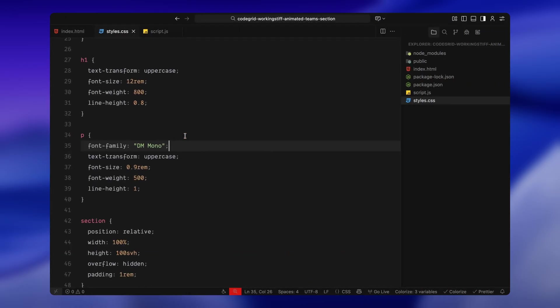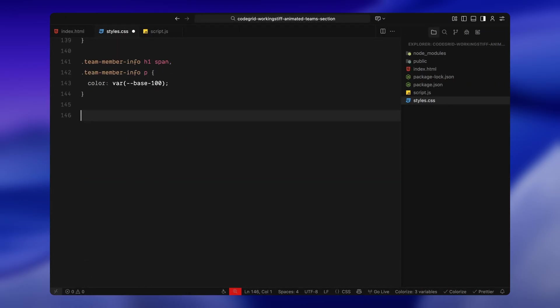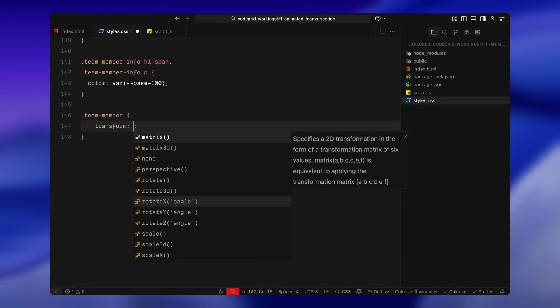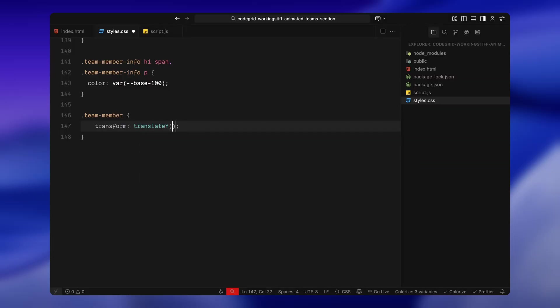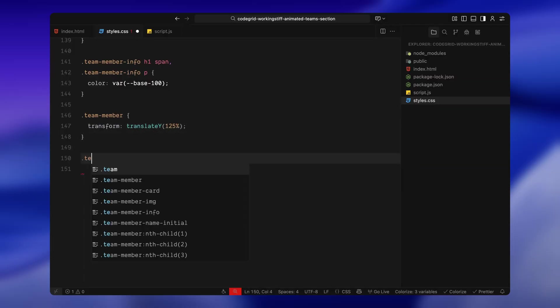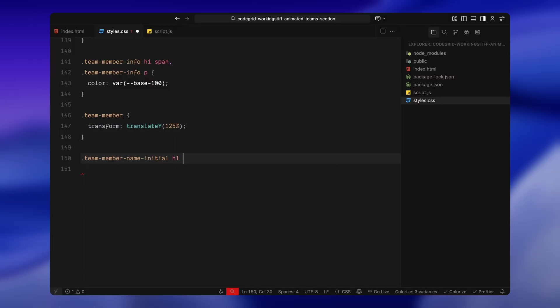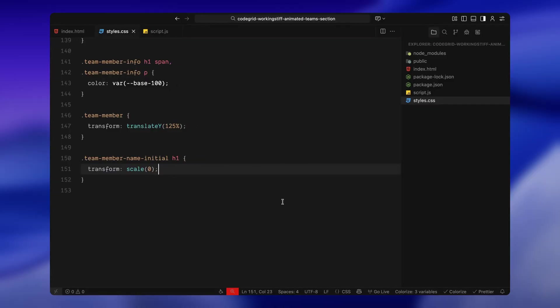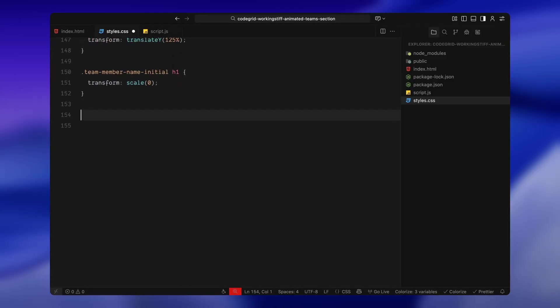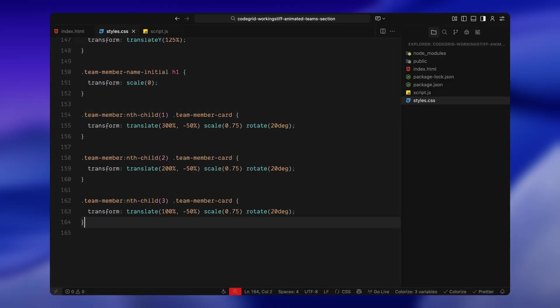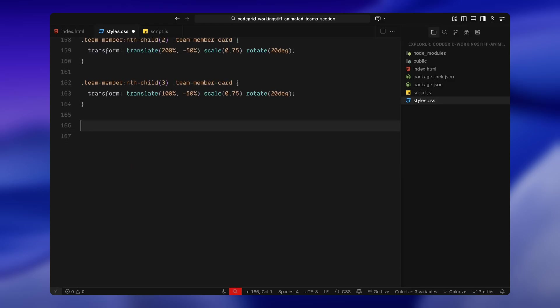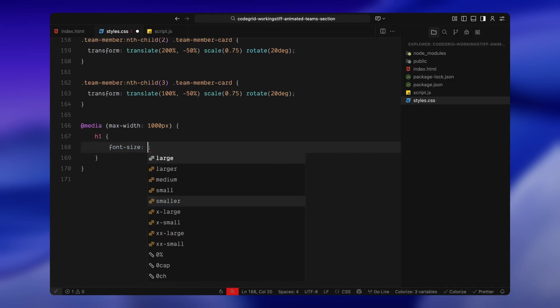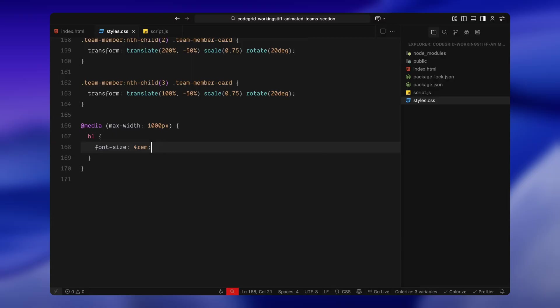Now let's define the initial animation states. Each team member placeholder area starts off pushed down from the screen. The initial letter is scaled all the way down so it's hidden. The cards themselves are offset to the right, slightly rotated and scaled down. Each one is pushed away a little more than the last, which pushes all the cards way out of the screen and gives us that layered sliding effect we're going to animate later.